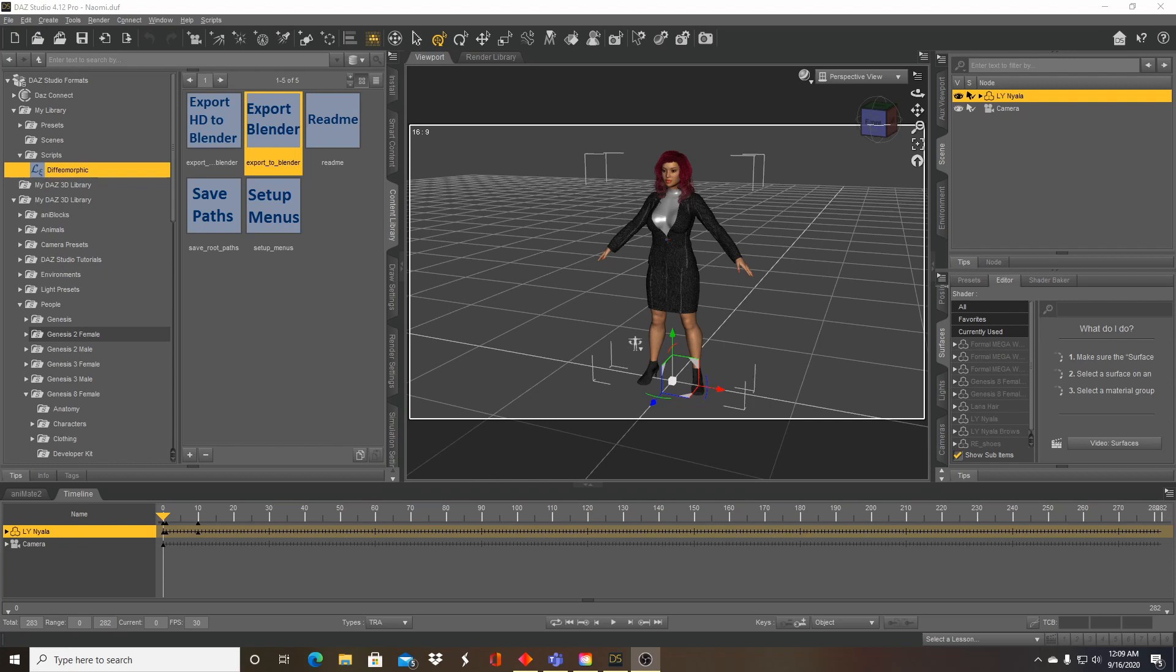Then I realized recently after some comments with some of the followers of the channel that you can actually just use the import pose options in the Daz importer to import your animations. So we're going to go over that today.